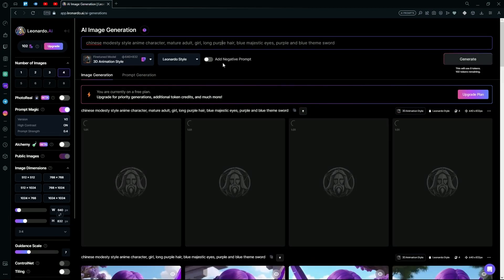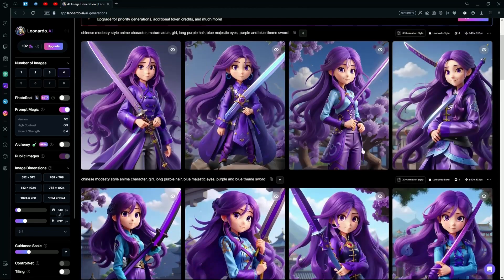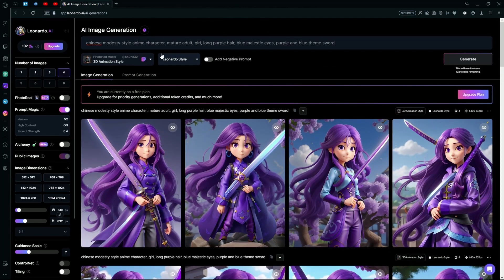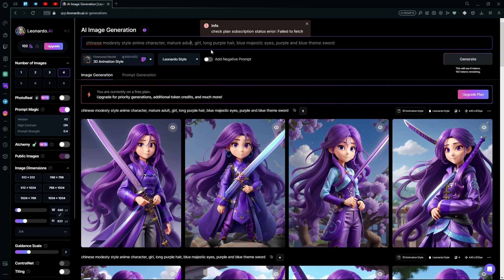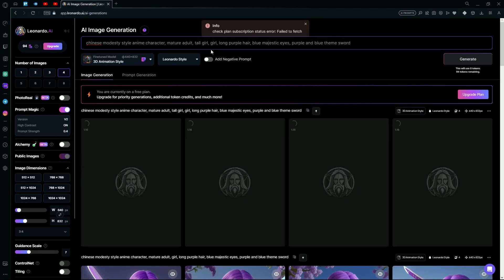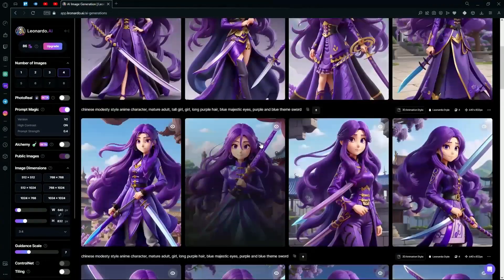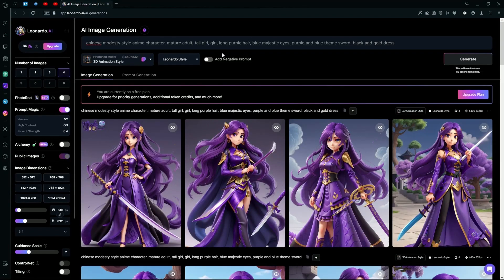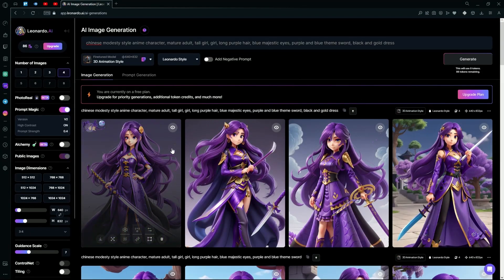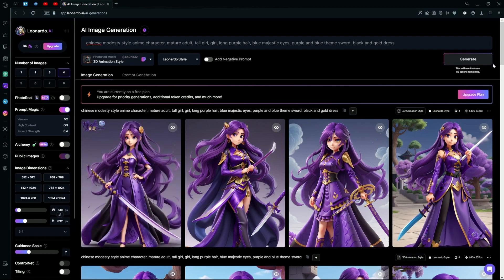Hit generate and wait for it to create your results. It's still similar to the previous one, but you can see we have some pretty decent generations. After hitting generate again, it's done and we finally have some pretty good results. That sums up the video — thank you for watching and goodbye.